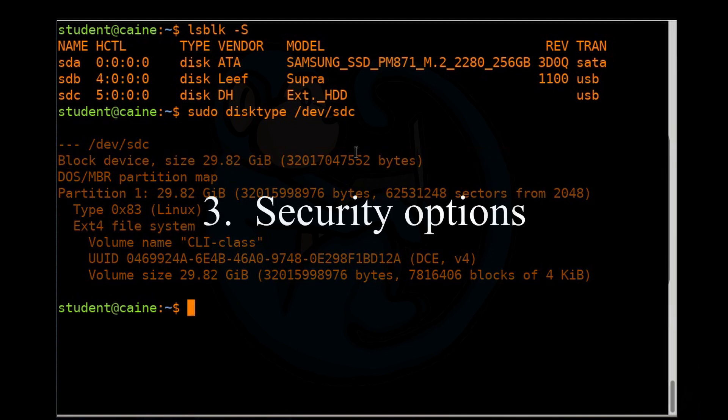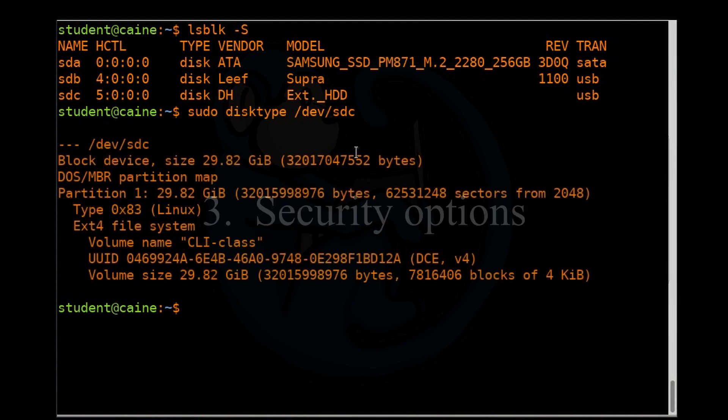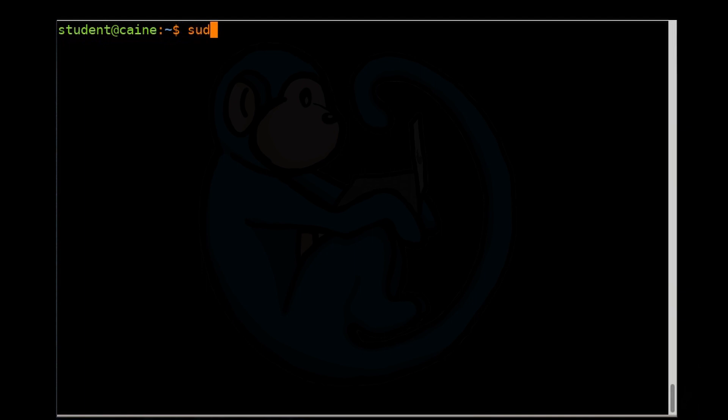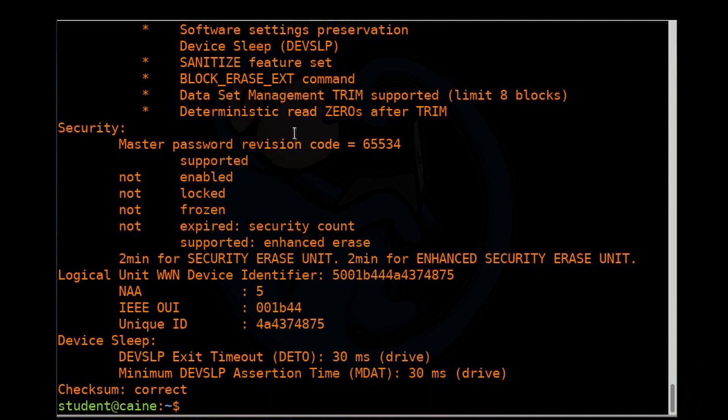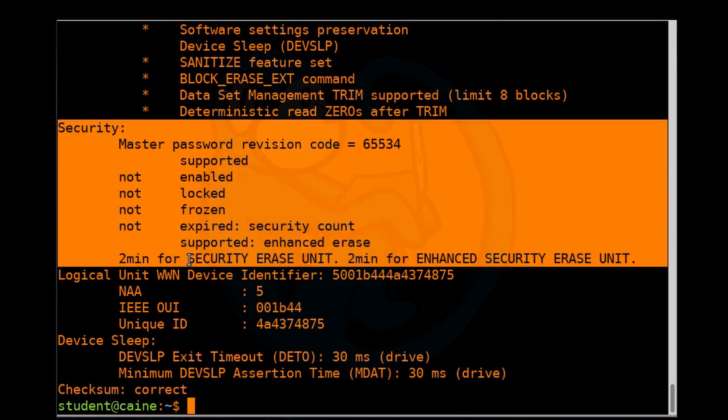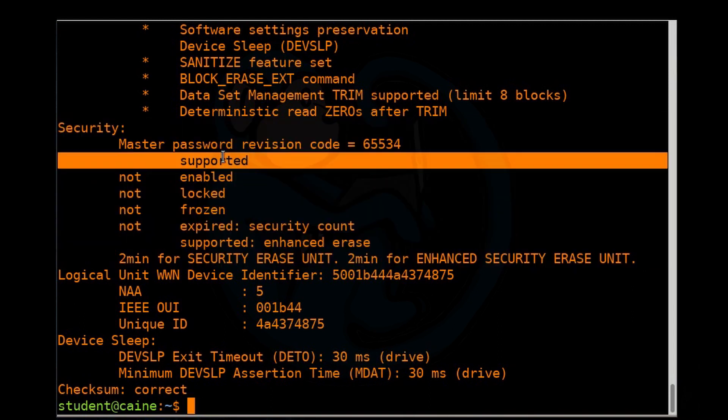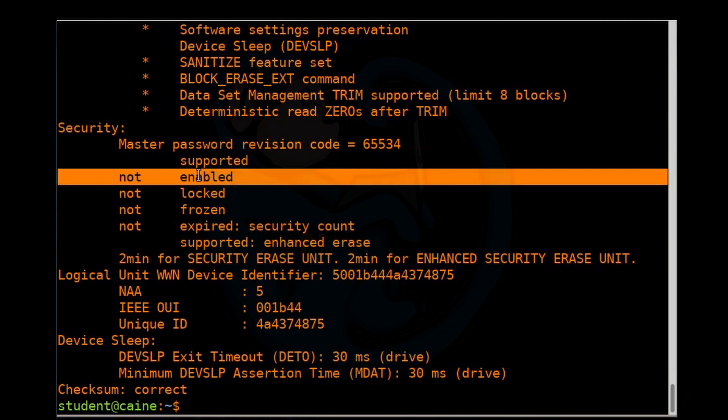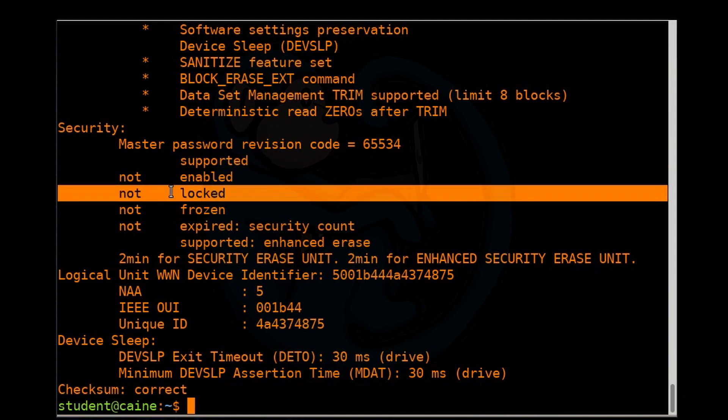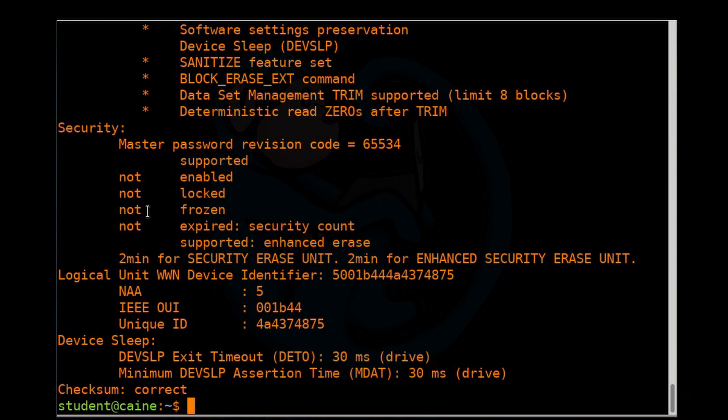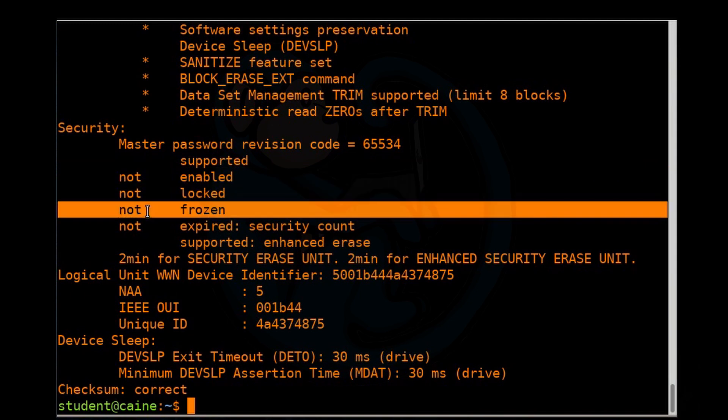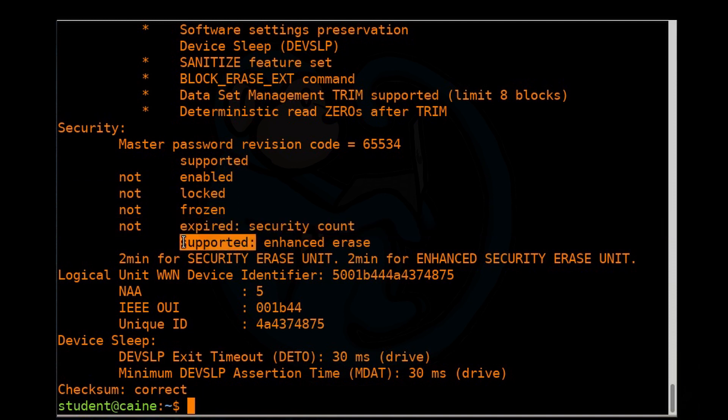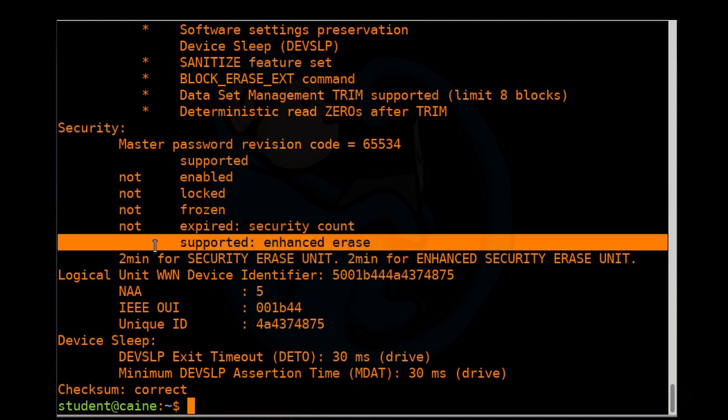The third forensic application with hdparm is the ATA security options, which allows one to perform security procedures on a drive, such as locking it from access and security erase. Let's run hdparm to take a look at the current security settings. If you look down here, in this section, we can see that security settings are supported. The password is not enabled. The drive is not locked. The drive is not frozen. The number of times you've tried the password has not exceeded the maximum of five. And it does support enhanced erase.